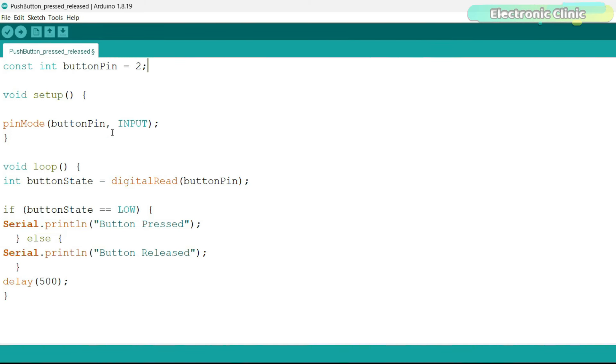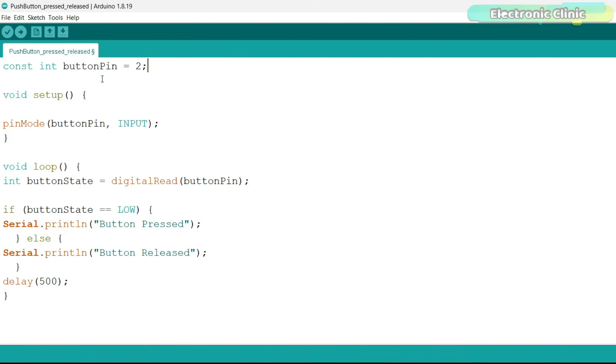The purpose of the program is to detect the state of a push button connected to the Arduino and print a message to the serial monitor based on whether the button is pressed or released. This line declares a constant integer variable button pin and assigns it the value 2. This means the push button is connected to digital pin 2 on the Arduino.